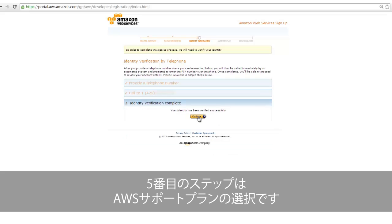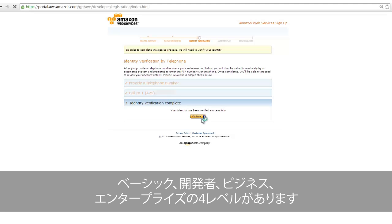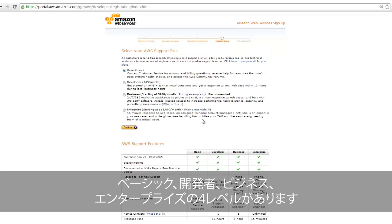The fifth and final step is selecting an AWS support plan. There are four AWS support levels including Basic, Developer, Business, and Enterprise.